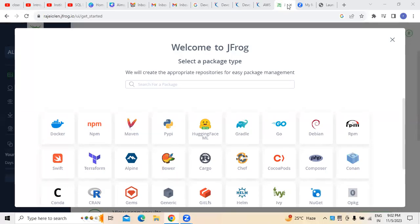Hi, in today's video, we are going to discuss JFrog. As whenever we are working in a JFrog environment, whenever we have registered with JFrog, it is important for us to select a package type because it completely depends on the kind of DevOps environment we are going to use.